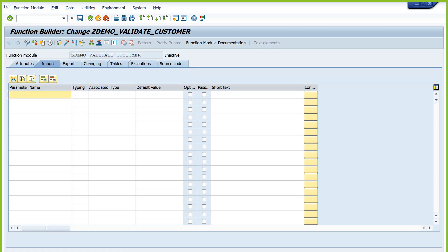Go to the Import parameter tab. The input we need to pass is the customer number. When defining the importing parameter, follow naming conventions. For single value inputs like a variable, use IV. So name it IV underscore KUNNR or IV underscore customer. What is the type? Use the data element KUNNR. Do you want to pass any default value? If you don't pass any value, it will take the default value as input.